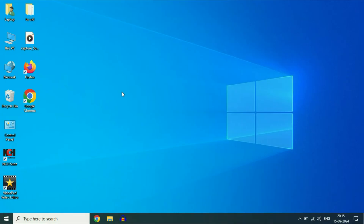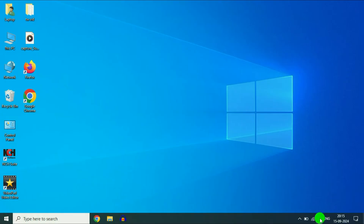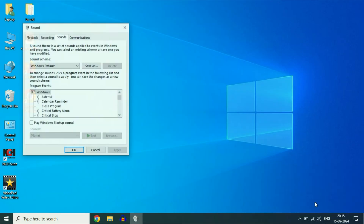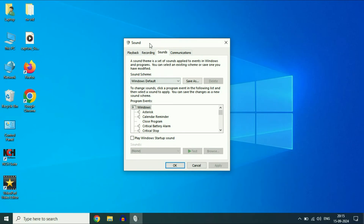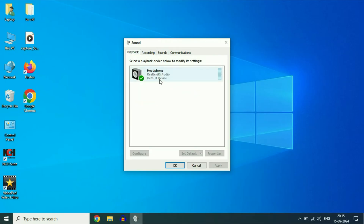Now move on to the next step. Right-click on the speaker icon, then click on the Sounds option. You will see a window appear — click on the first tab, Playback. Make sure your headphone is showing here, and that it is enabled and set as default.